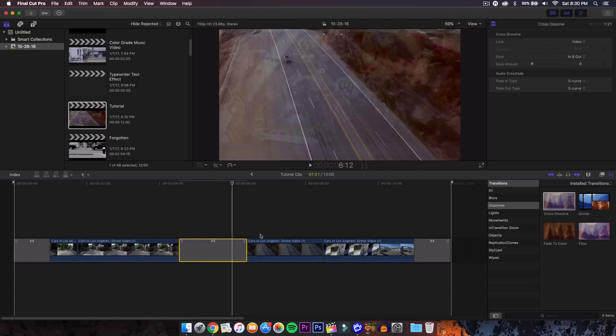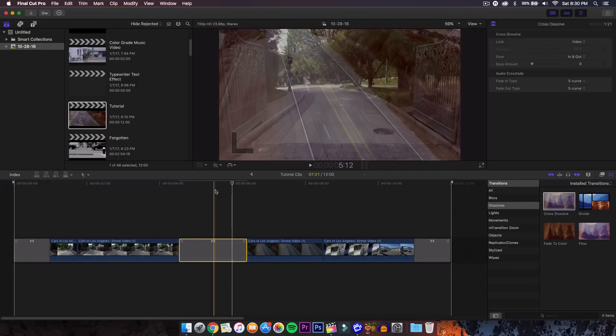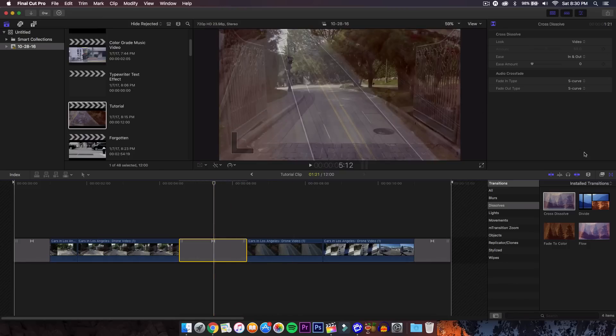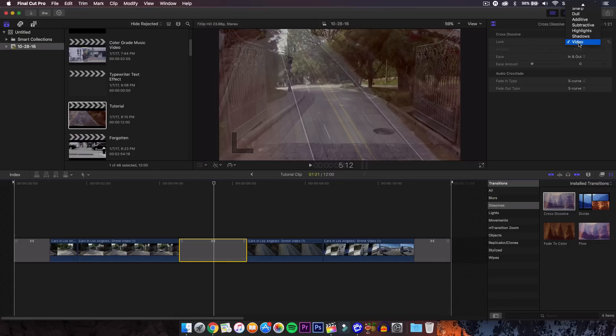From here, you want to click on the transition once, then go to the inspector window by clicking this button right here or Command 4. You want to go under cross dissolve for the look. Video should be selected, but there's a whole different kinds of looks you can go for.